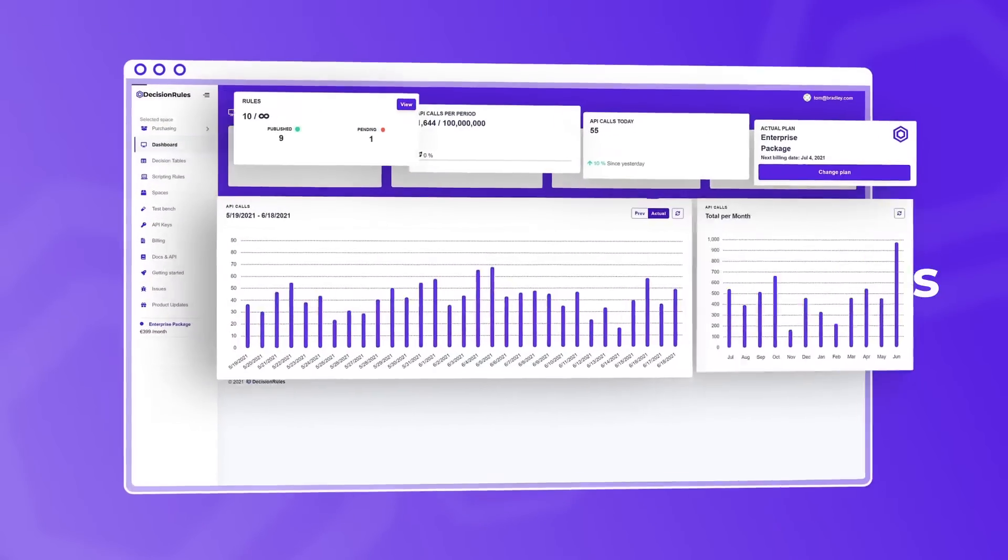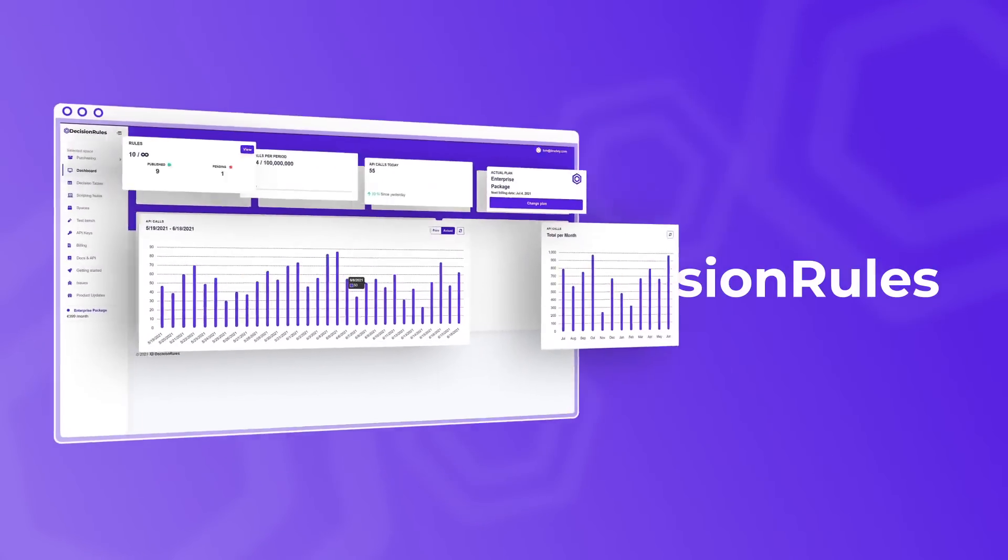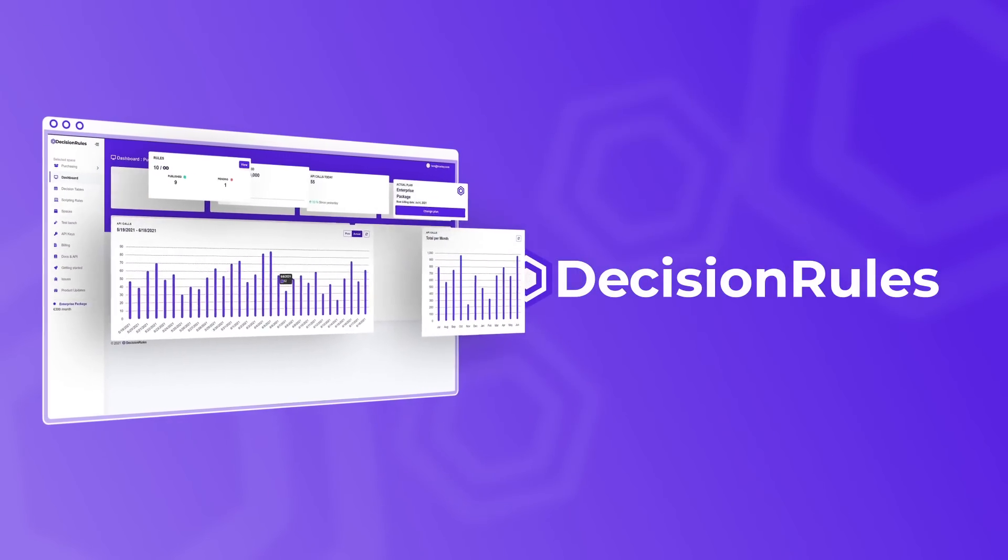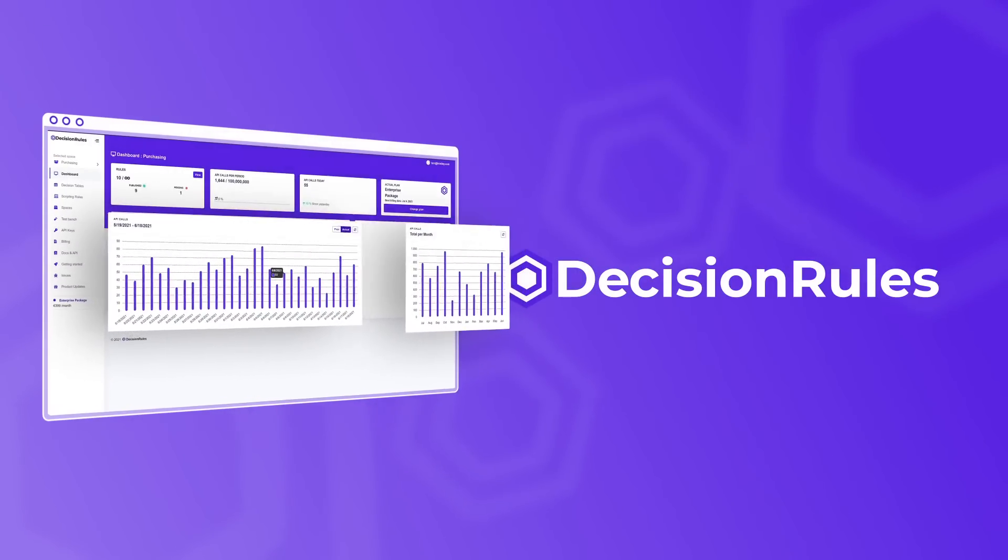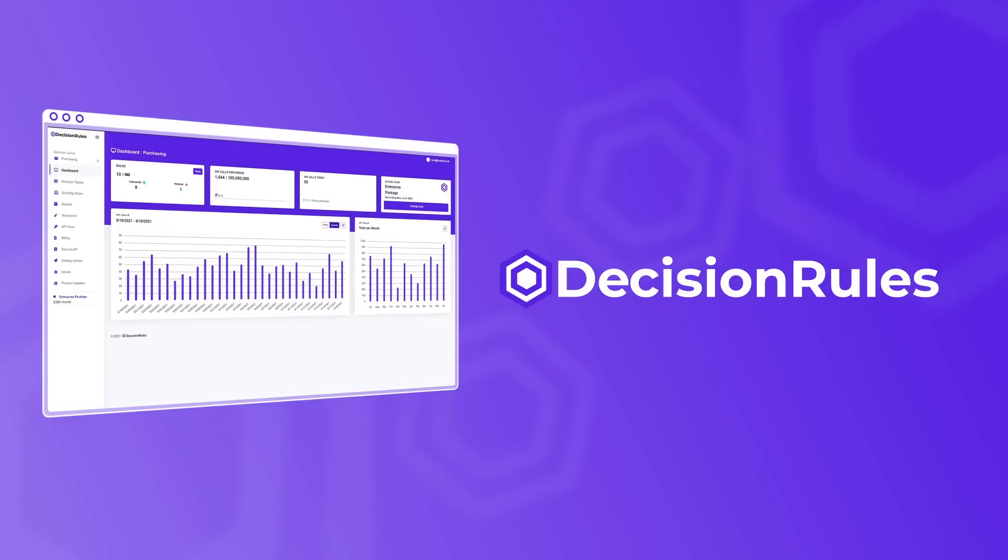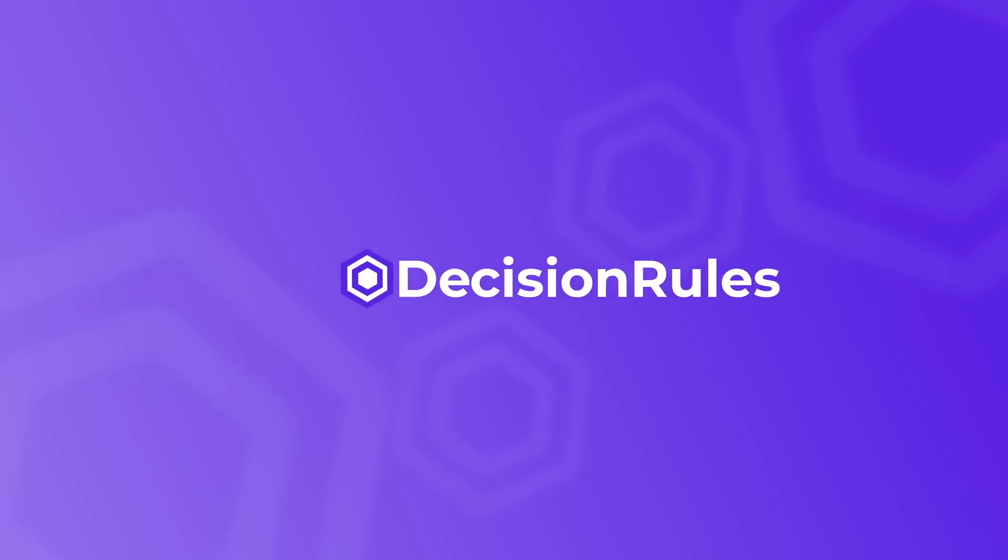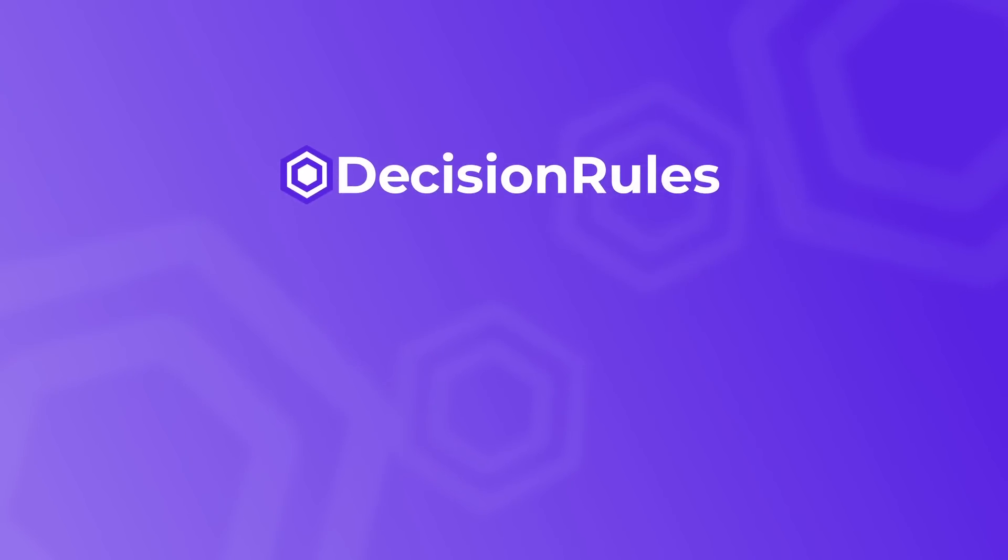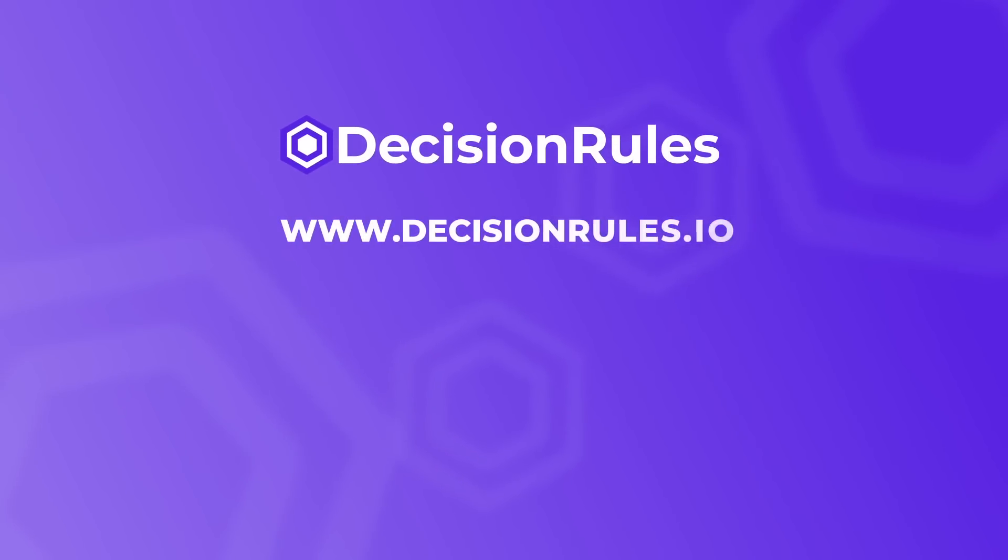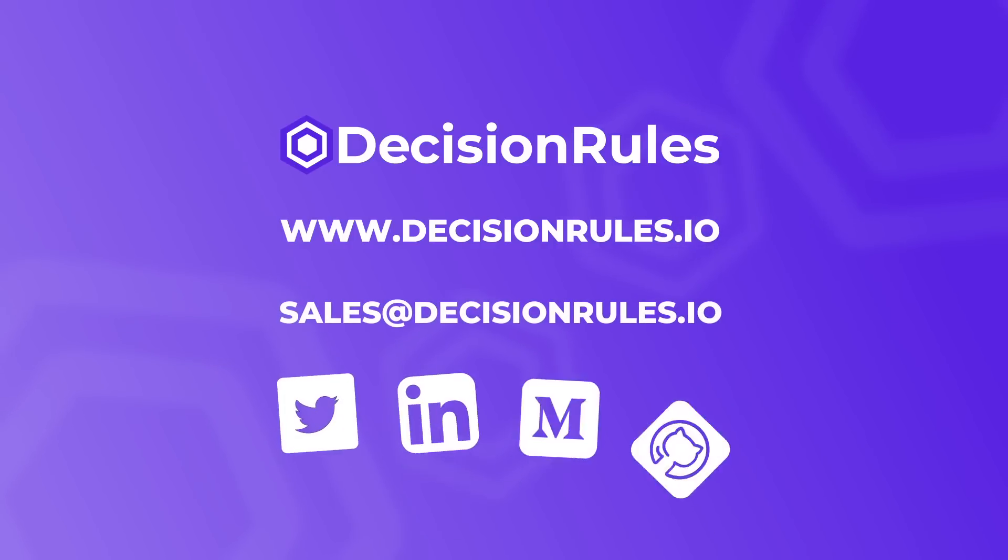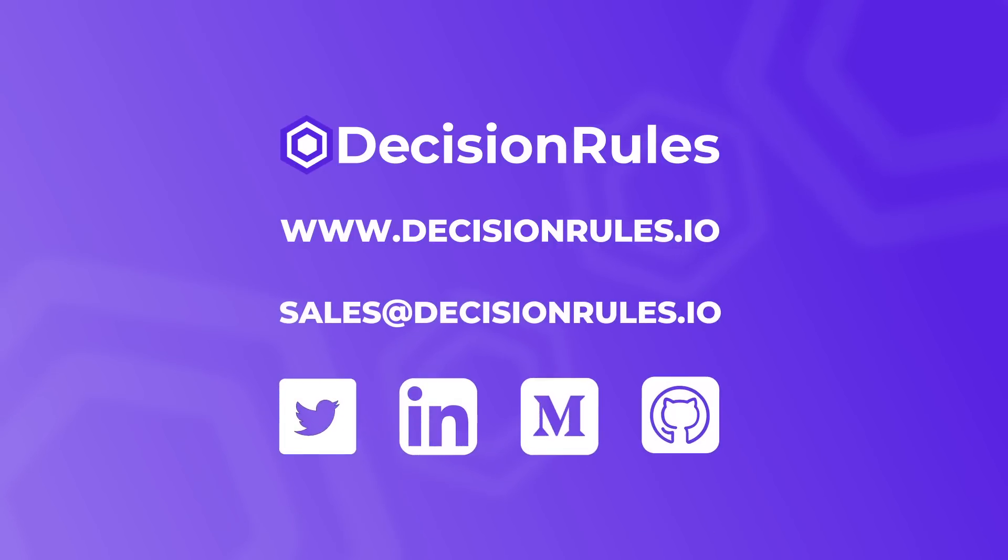It's all about rules, and Decision Rules is your powerful tool to run a smooth and efficient business. Find out more at www.decisionrules.io and contact us at sales at decisionrules.io